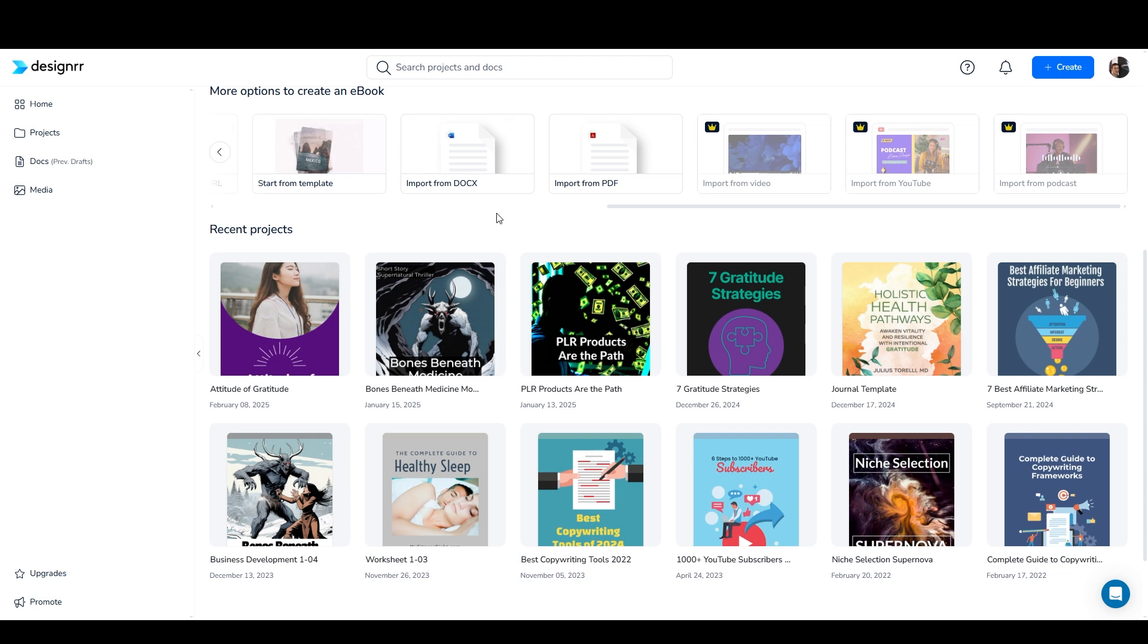I will say that the most common complaint I've seen about Designer from other people in the Designer Facebook group typically comes from a lack of understanding of how to use the software. Usually what they say is something to the effect of that they're finding it difficult to write the ebook in Designer.